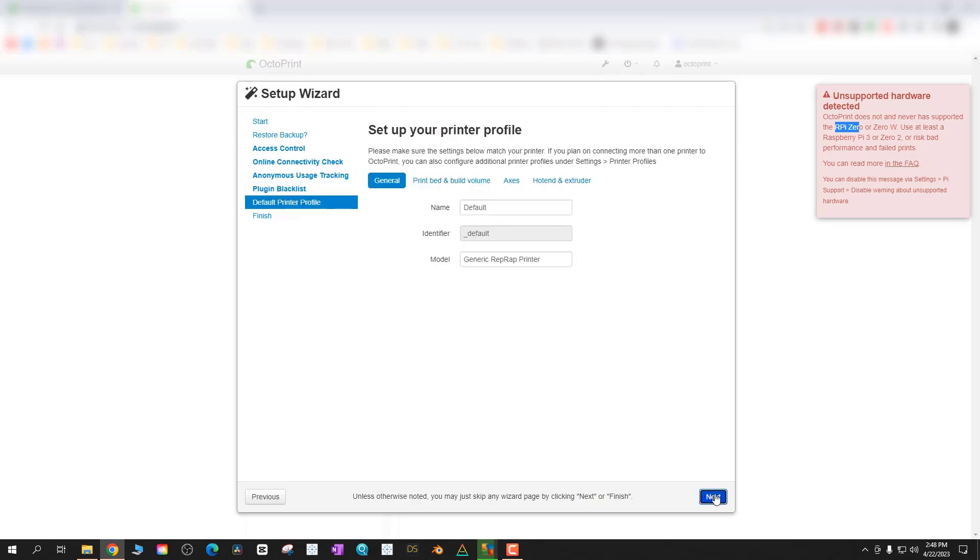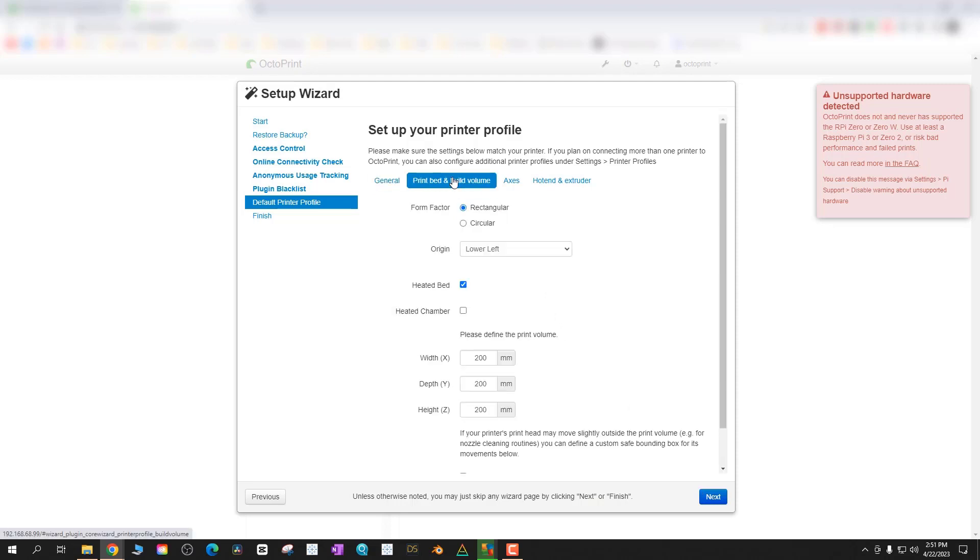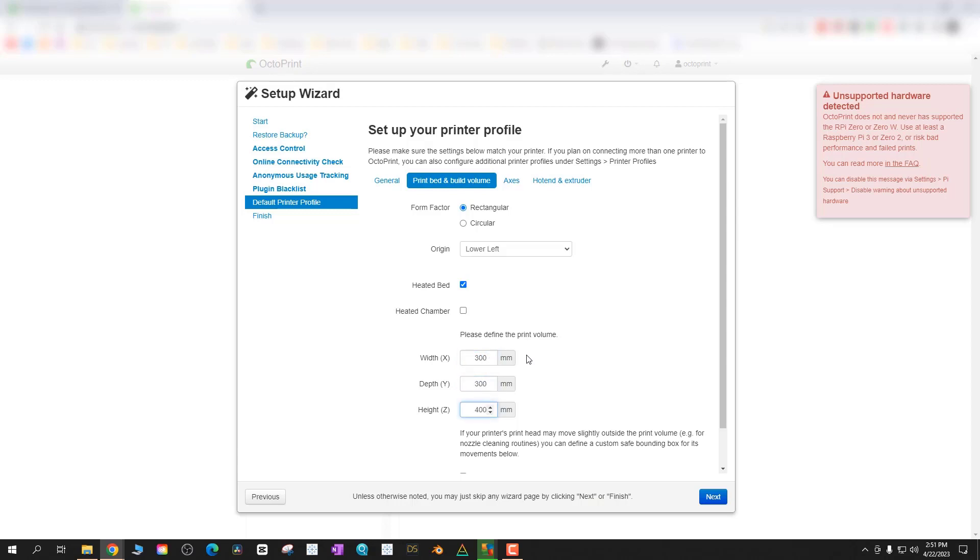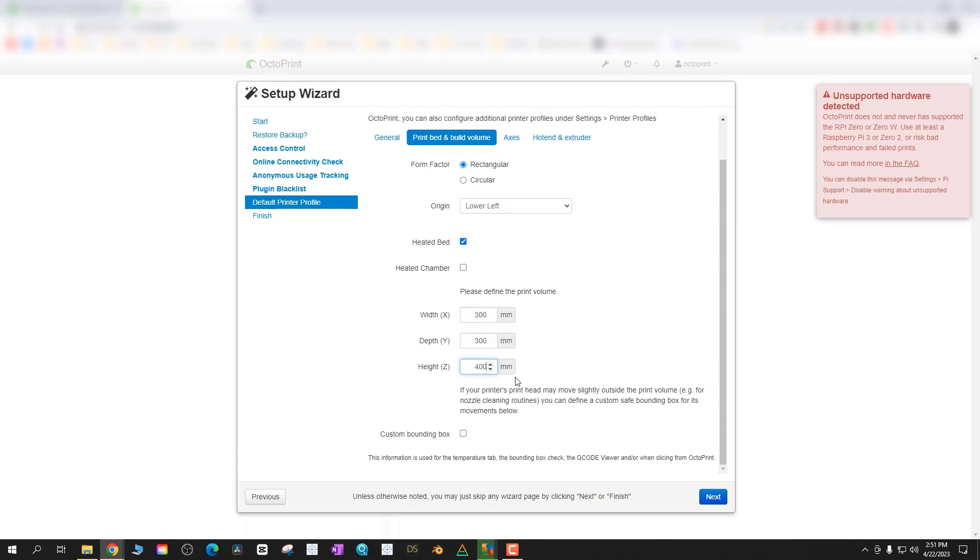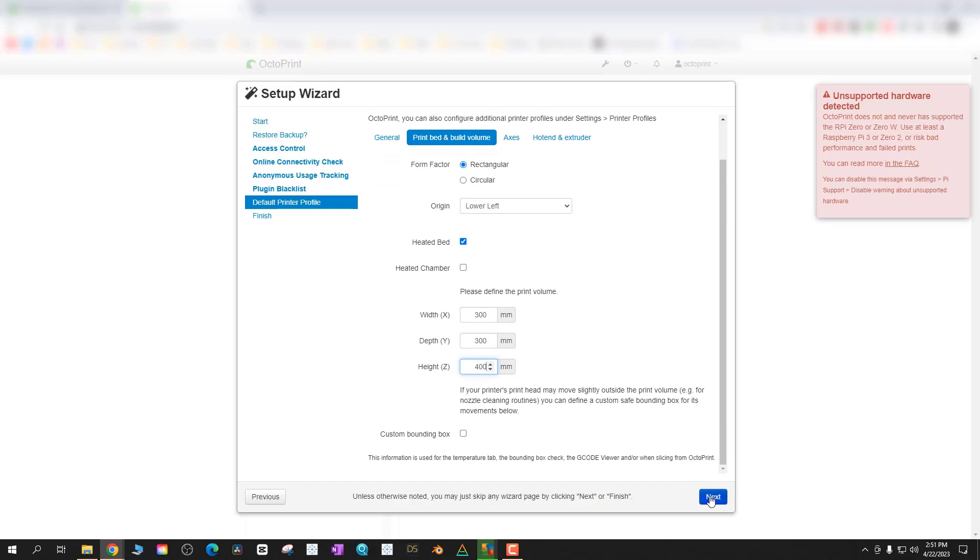When setting up your default printer profile just give a name to your profile. For me I'm using a Creality CR 10 v2 so that's what I'm going to call it. I will link in the description below OctoPi OctoPrint forums which have a bunch of typical setups for 3D printers. For me I'm just going to do initial setup here. All it needs to know is basically the volume of your printer and how it works. For me it's an FDM 300 by 300 by 400 and form factor is rectangular.